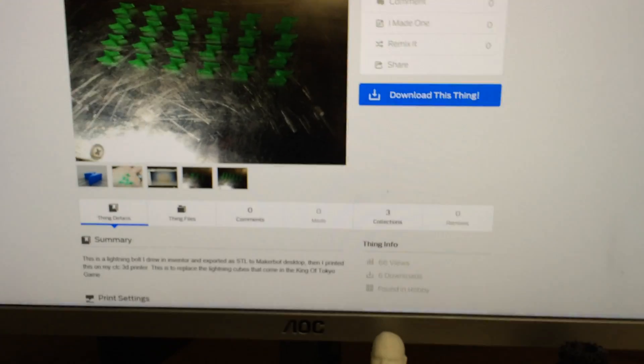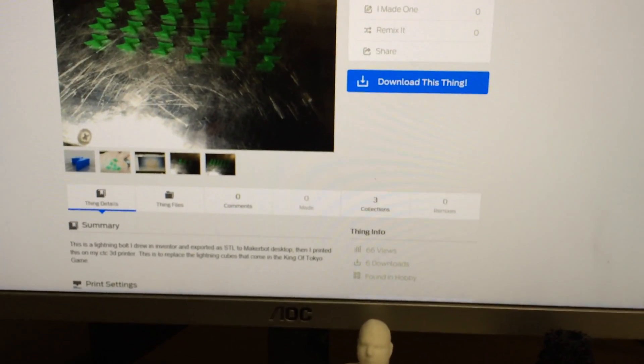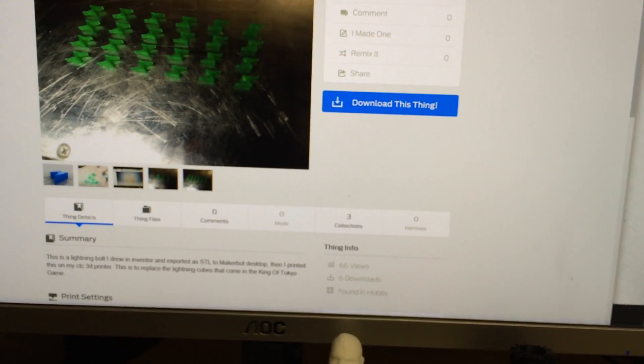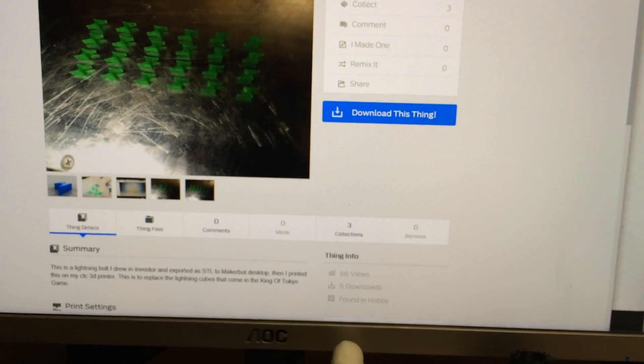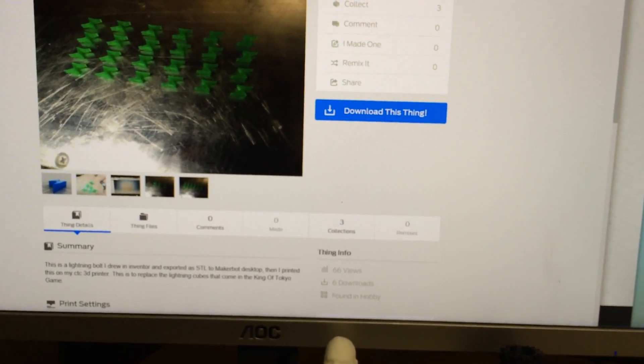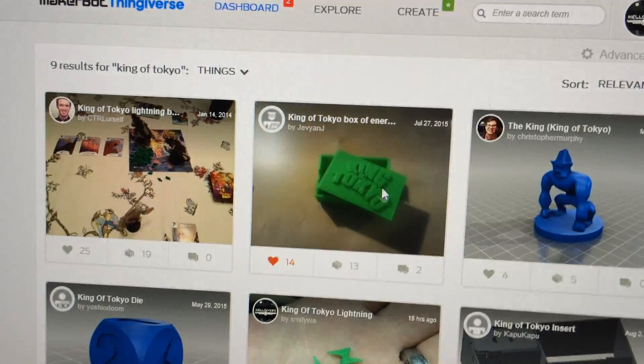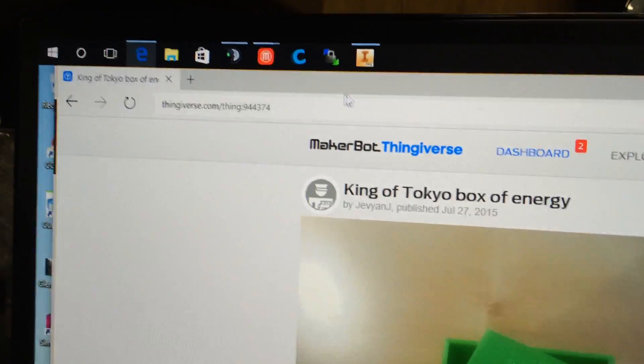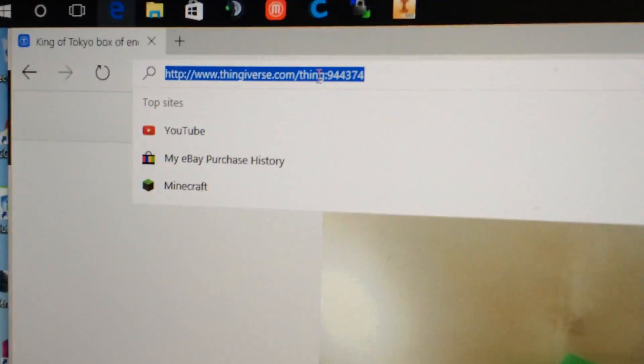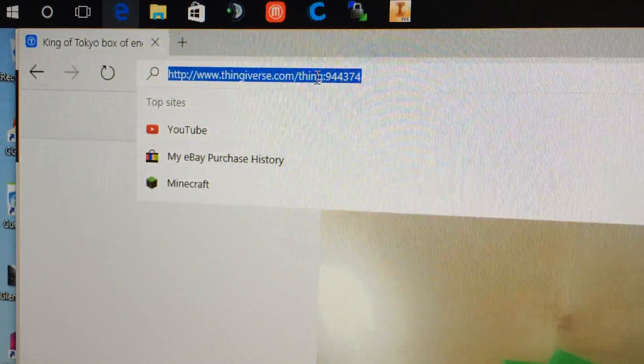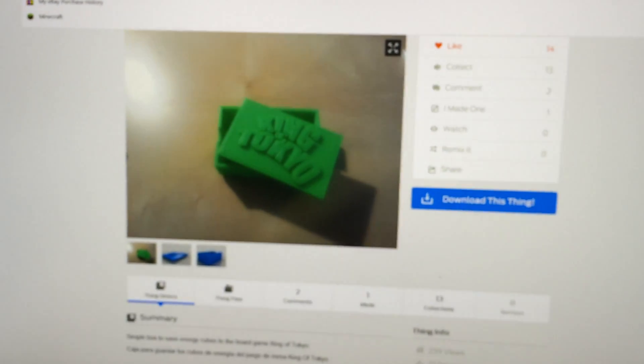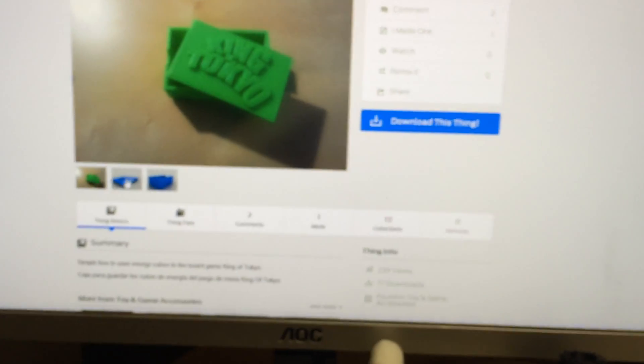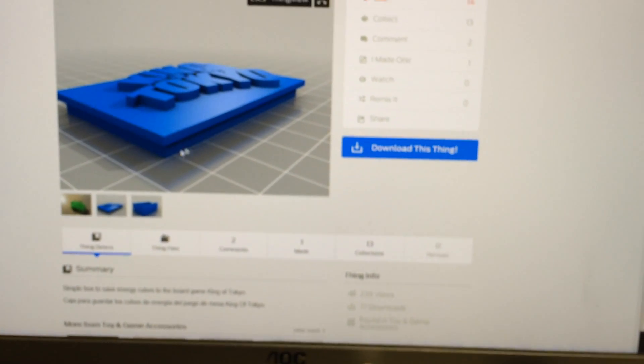I actually downloaded this box. Let me give props where props are due. This box right here, somebody else drew it, and I'll show you the link here. I also put a link to this down in the description. This is the box I printed. I scaled it down to like 75% of the original. It actually came out really good, but the support was for under here.